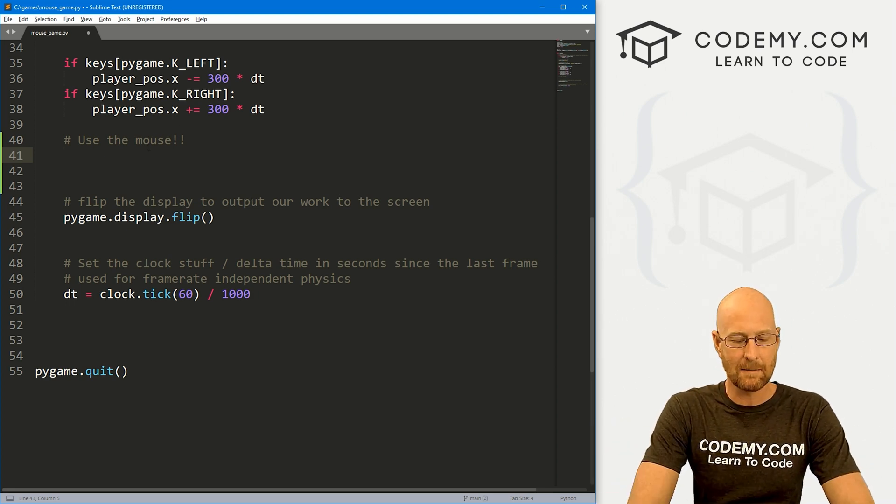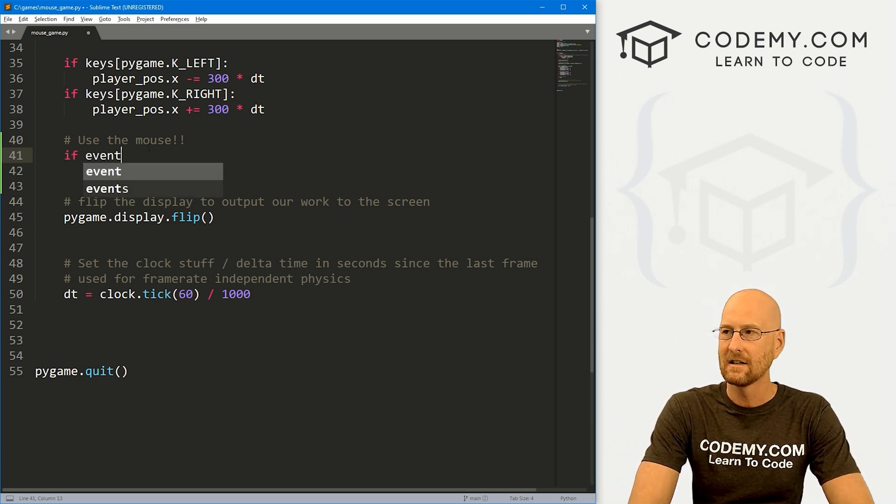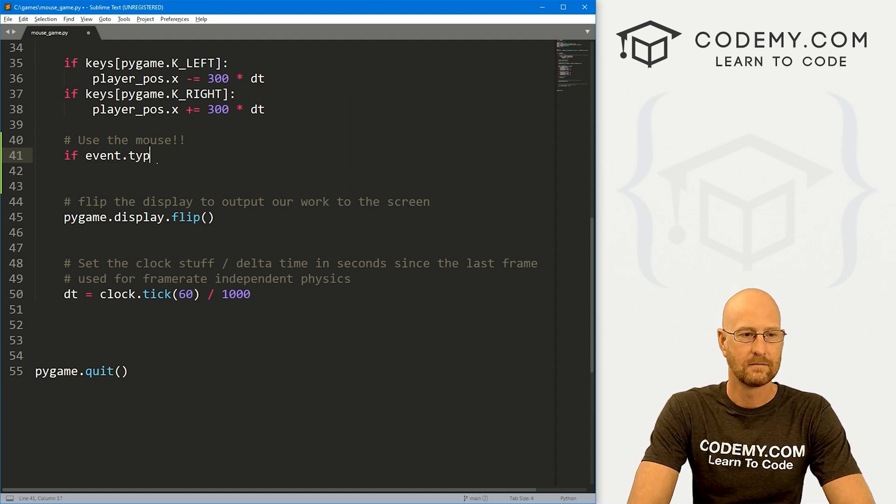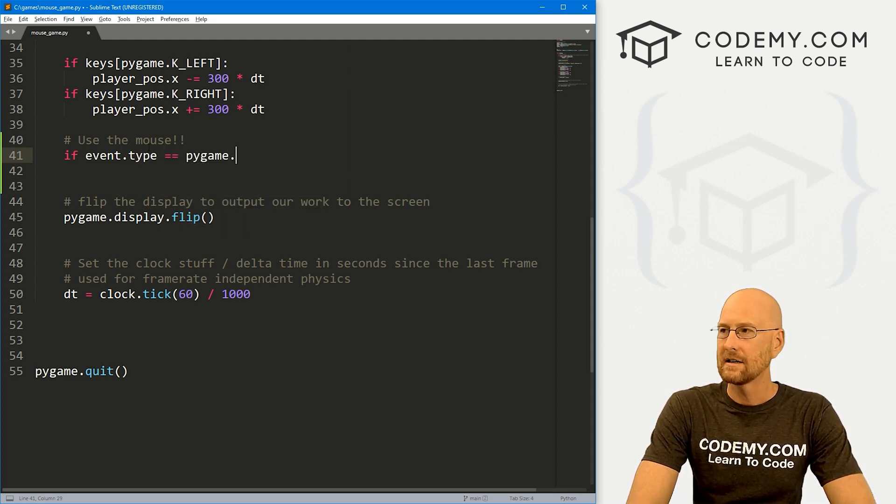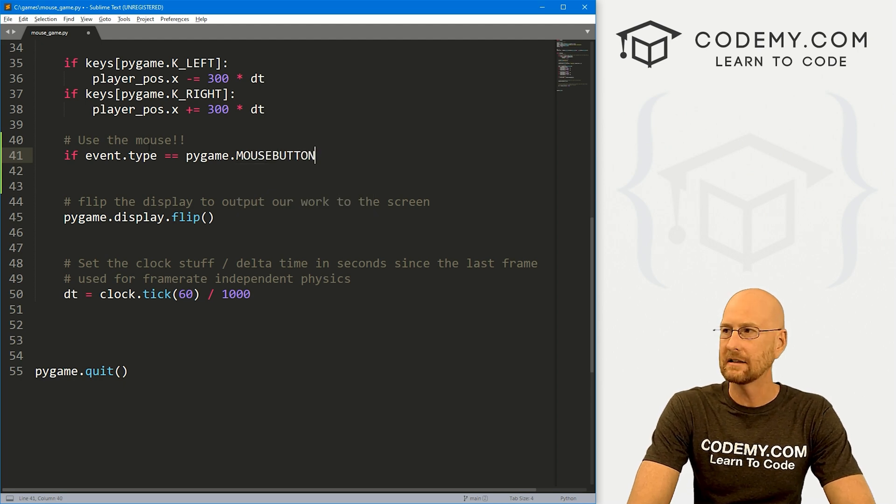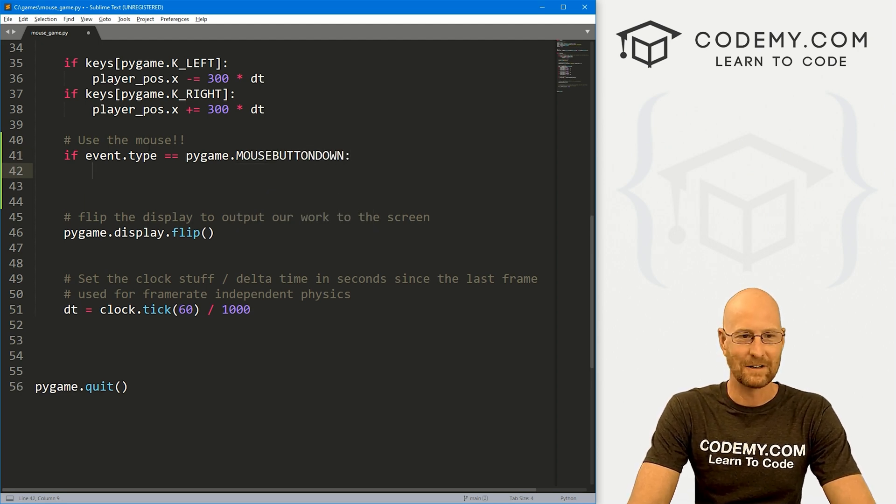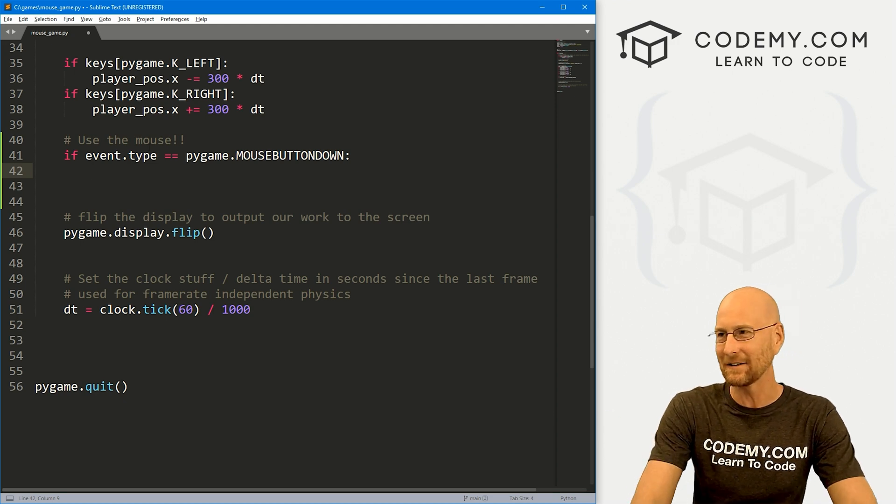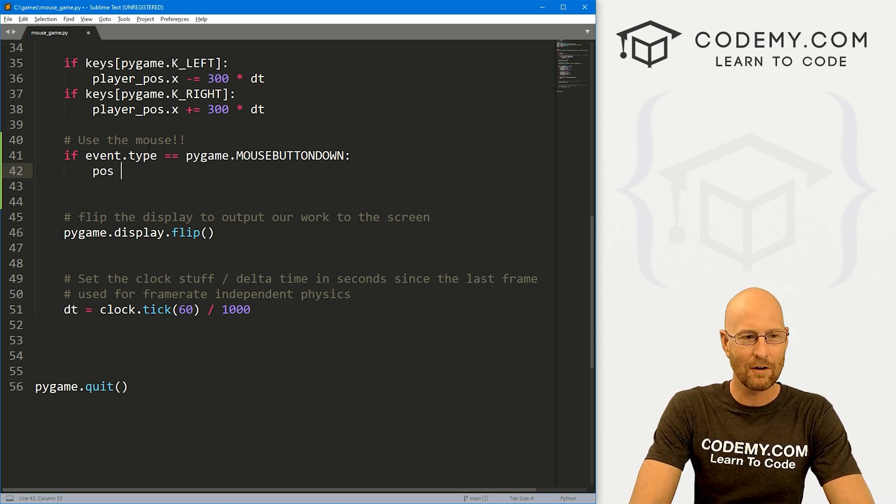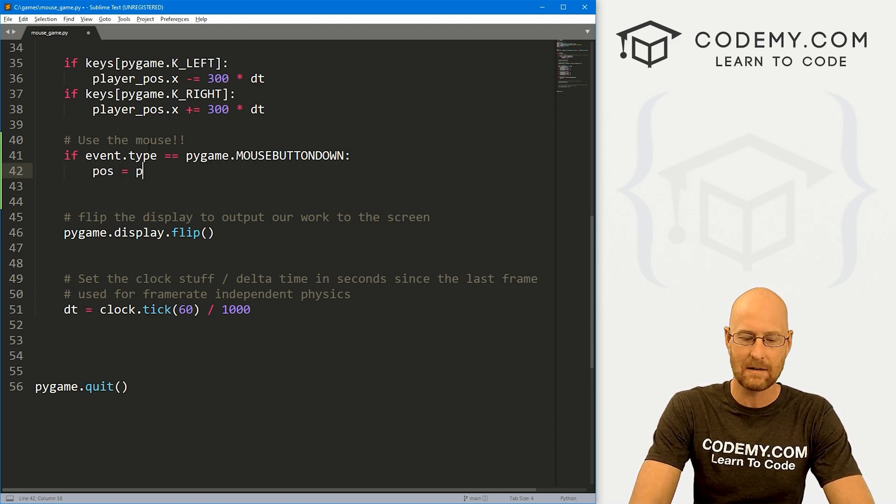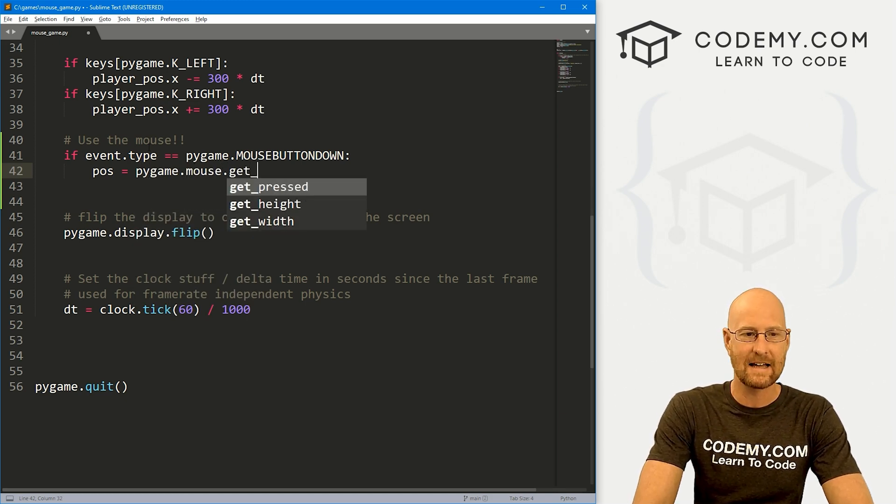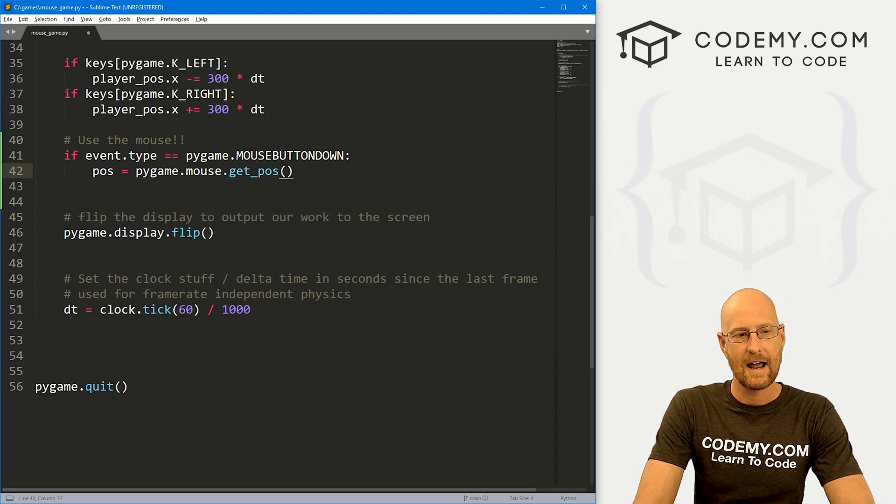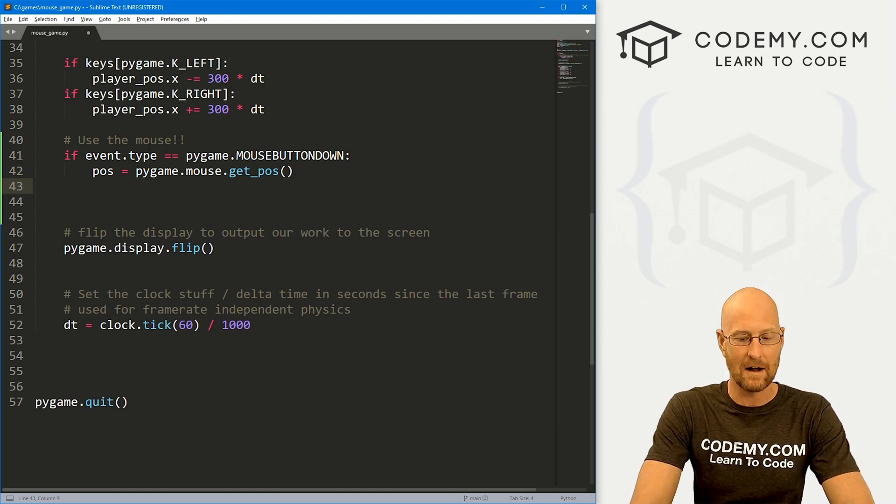Let's come in here and build this out. Let's create an if statement: if event.type equals pygame.MOUSEBUTTONDOWN - that's pressing the mouse button down. Let's create a variable called position, and this is going to be pygame.mouse.get_pos(), and this will get the position of the mouse.